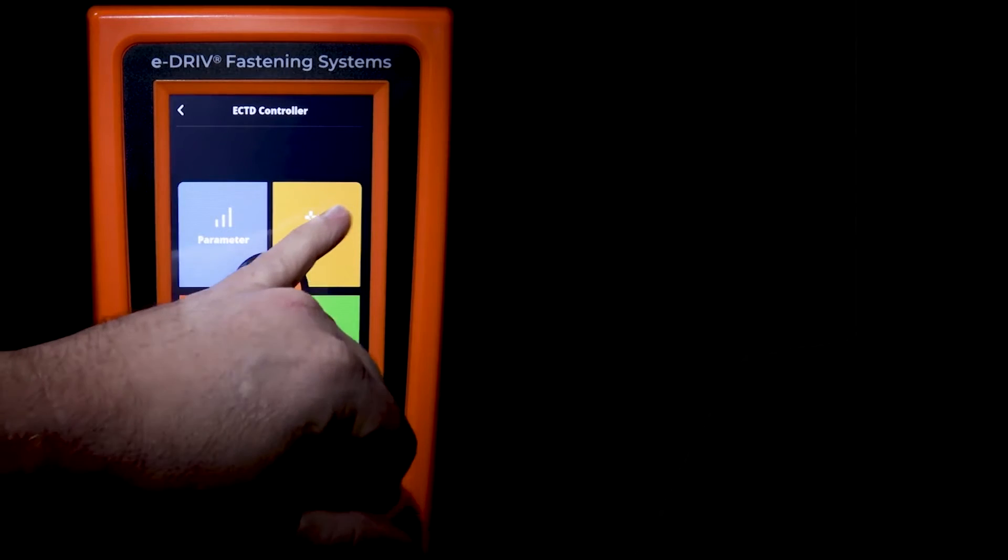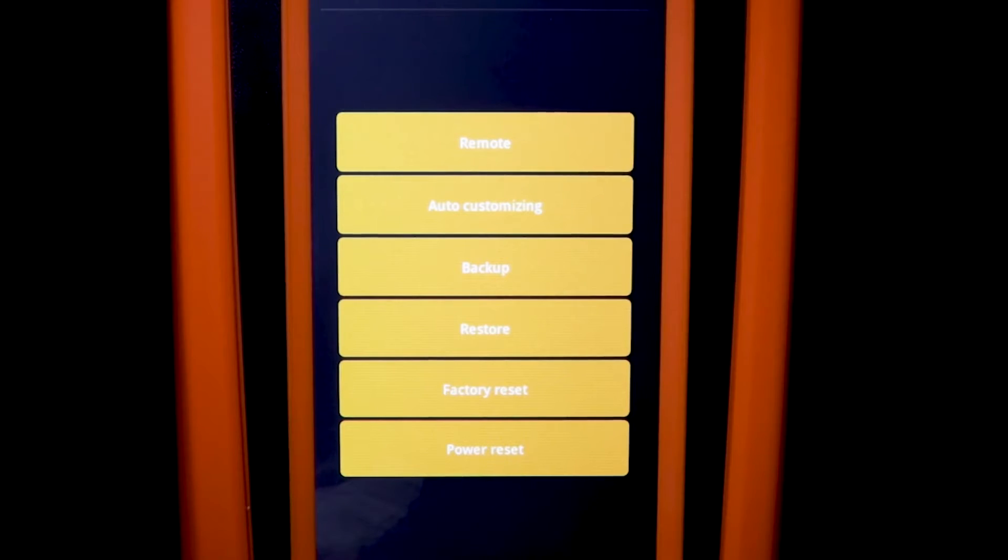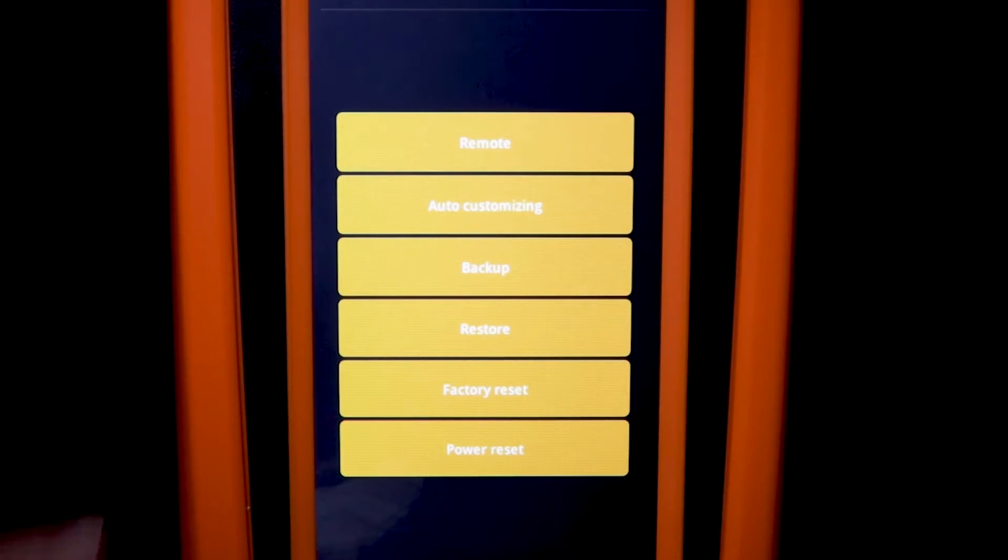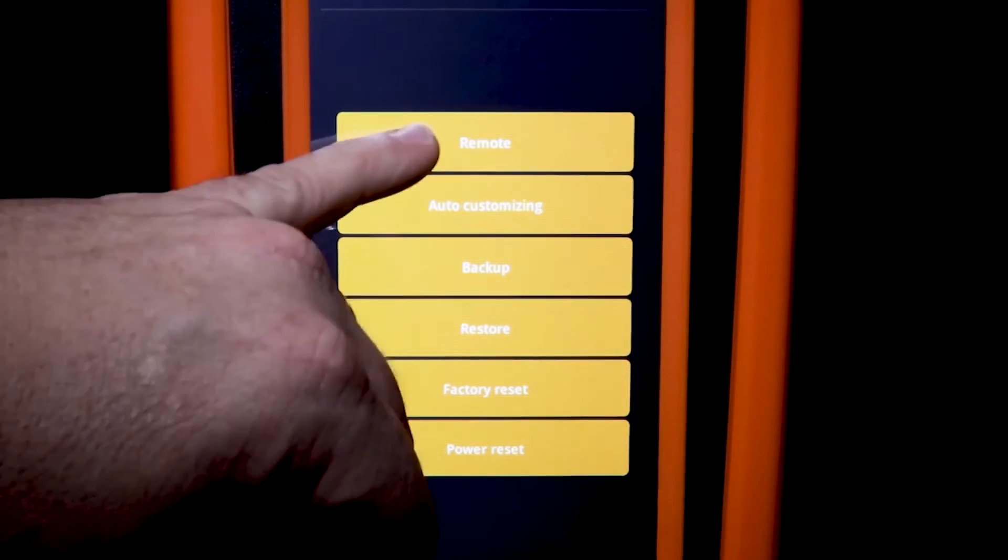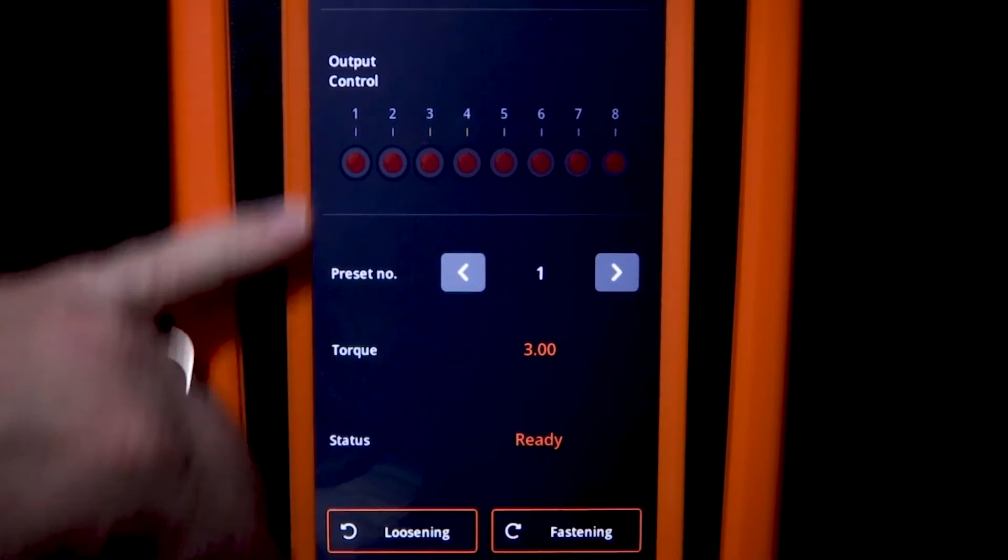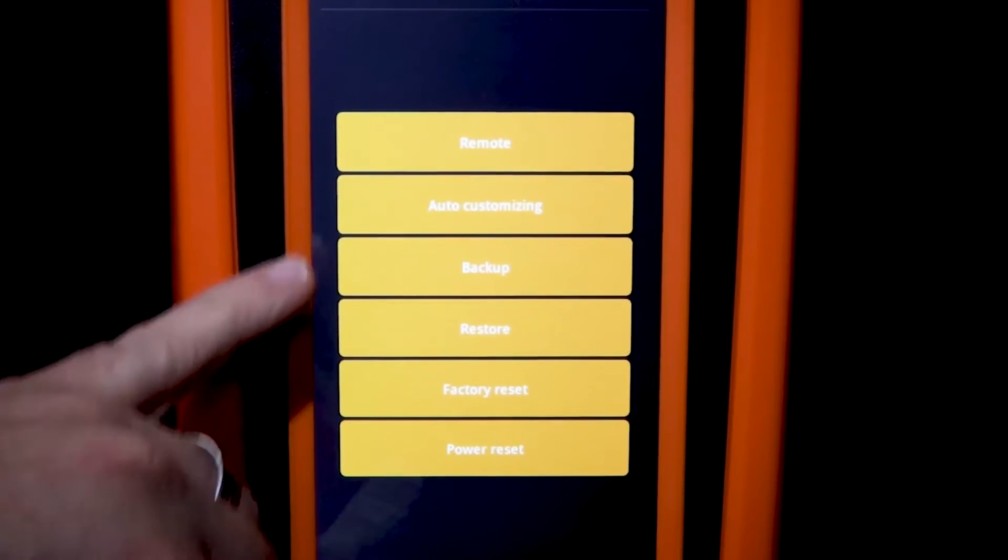Now if we take a quick look at the other tabs, the remote tab allows us to be able to start the tool via the controller, and this is basically for testing. If we want to look at a certain preset and also look at some of the output controls, we can do that through the controller.